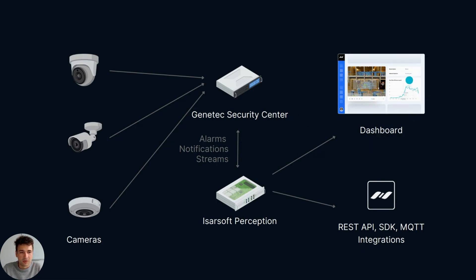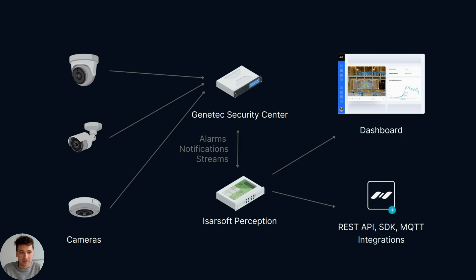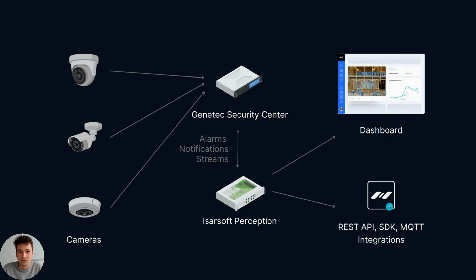Icarsoft Perception provides an easy-to-use dashboard to configure your applications and provides interfaces to business intelligence solutions such as Microsoft Power BI or Tableau to integrate those insights into the business intelligence.